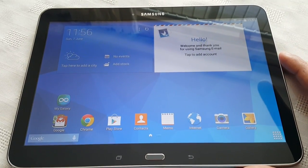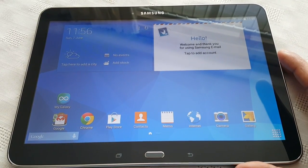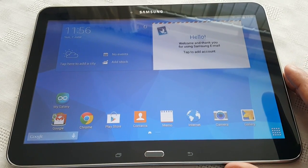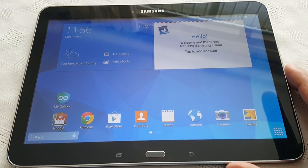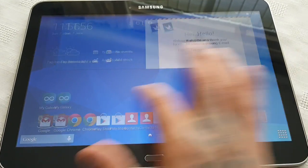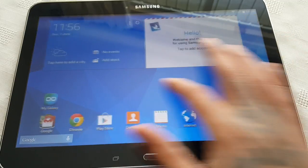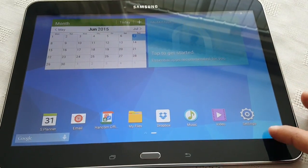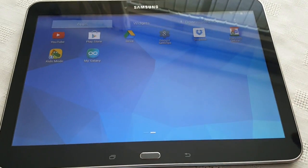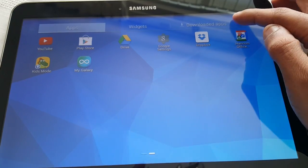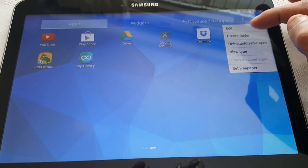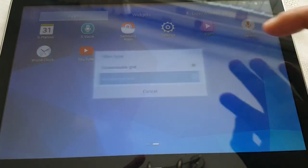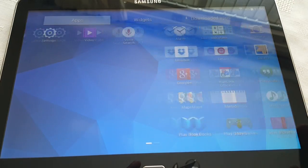It's your boy the Android Doctor back again with another video. In this video we're going to have a look at the pre-installed applications that come with the Samsung Galaxy Tab 4 10.1, fresh out of the box. I've just unboxed the tablet, so I'm going to show you all the pre-installed applications. Let's just change the view type and put it into alphabetical order to make it easier to look at.